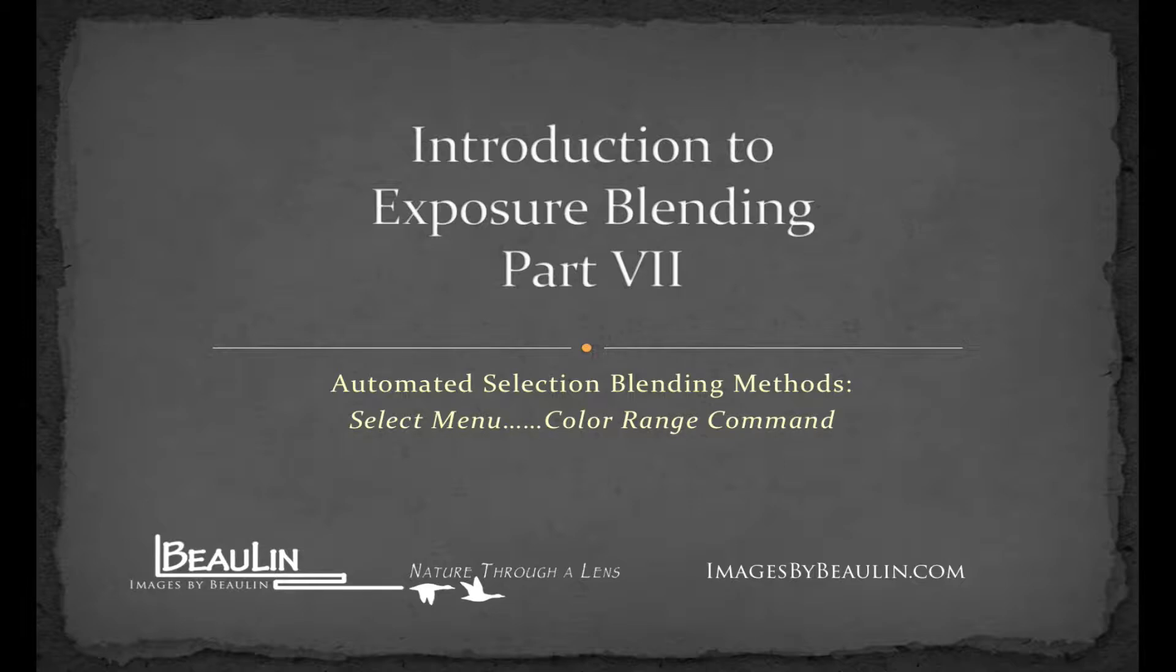In this video, I'm going to build off the previous one in part 6 where I demonstrated the use of the magic wand tool and show you how to achieve selections for creating blending masks using what's known as the color range command, which resides under the select menu. Sometimes this selection method works fabulously and better than either the magic wand or quick selection tools, and at other times I find it performs poorly.